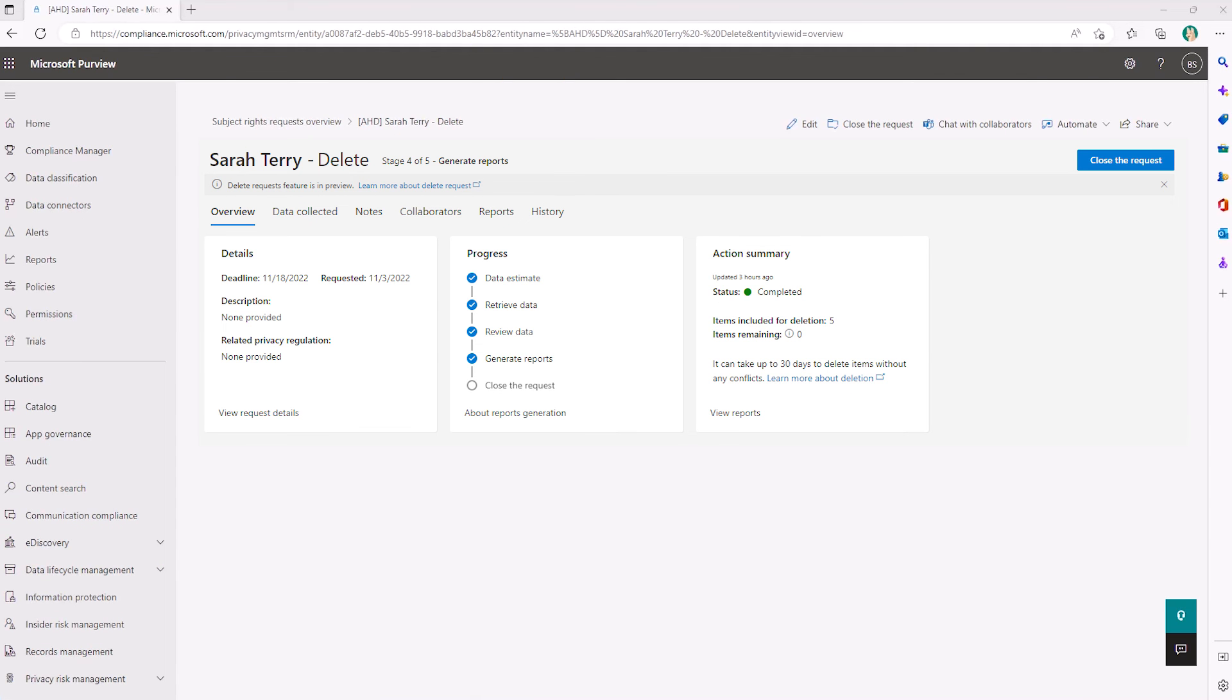Once the workflow is complete, make sure to visit the reports tab where you'll get your action summary report and review results.